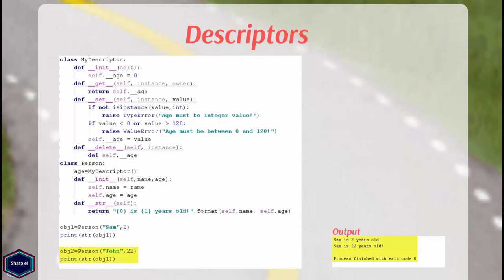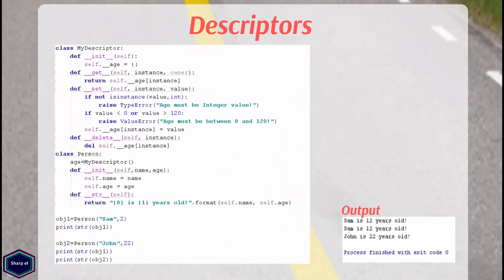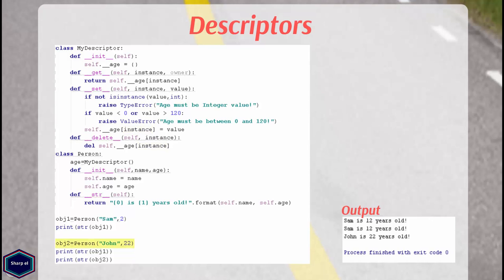So to store different data for each instance, the descriptor need to maintain a dictionary that maps instance to instance specific values. The simplest way to solve this problem is to use a dictionary attribute in descriptor. In this example, the local variable age is of type dictionary. In my __get__ method, I use the instances as keys. Similarly, in my __set__ and __delete__ method, I use the instances as keys. Now in main, when I create another instance of class person, it doesn't overwrite the attributes of object 1. So everything works fine.